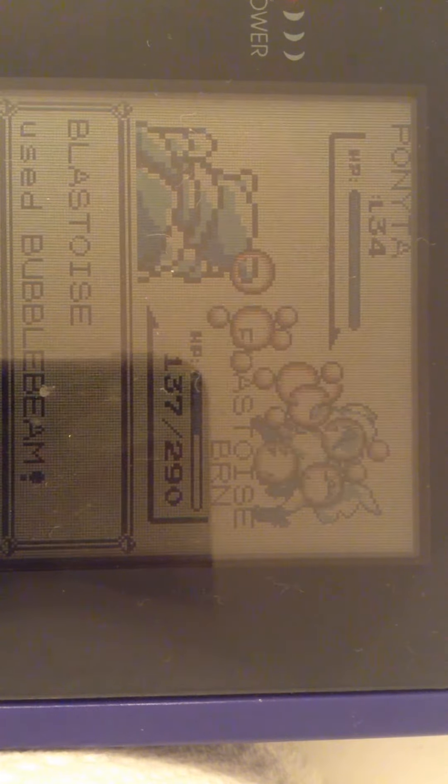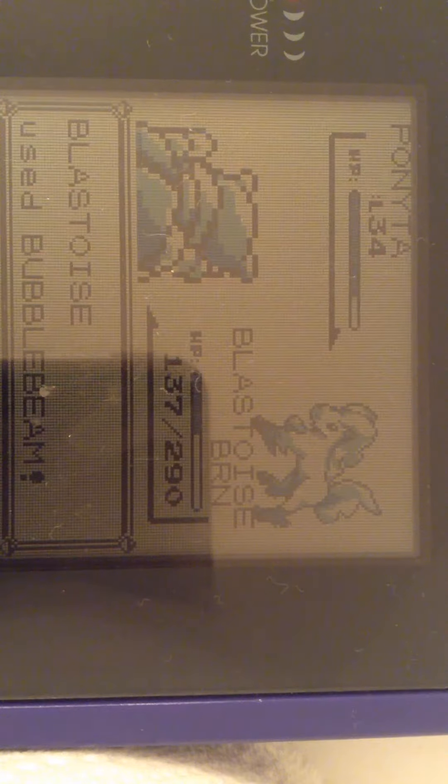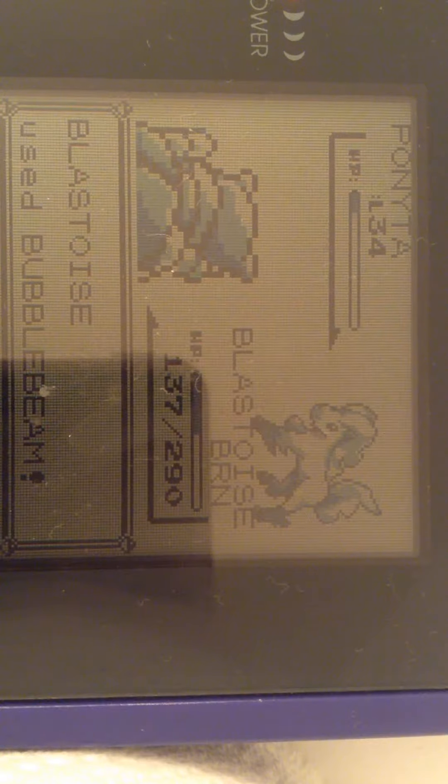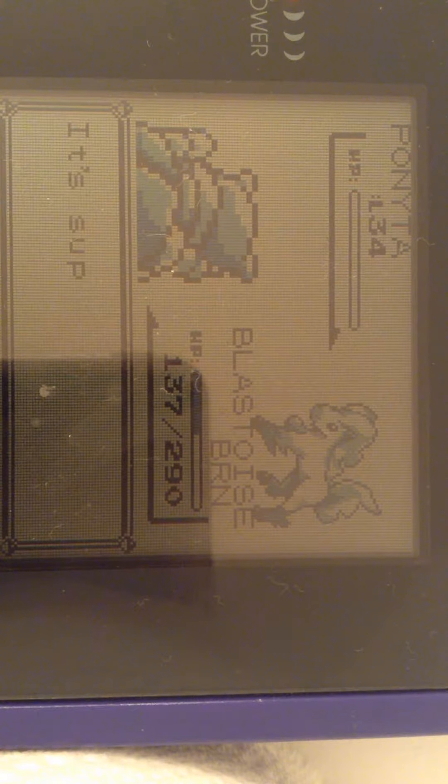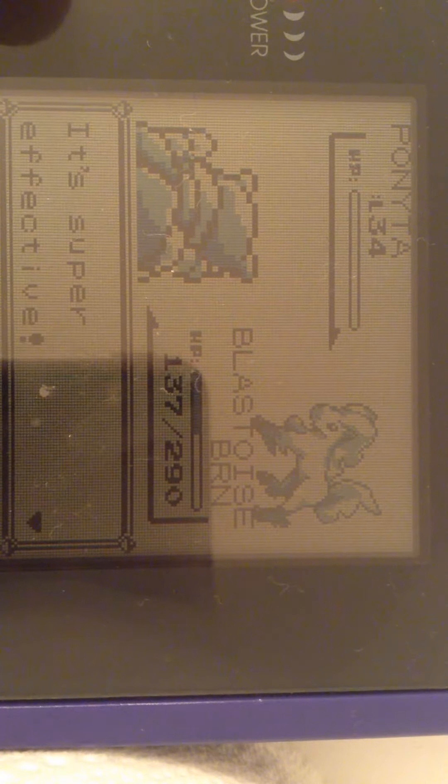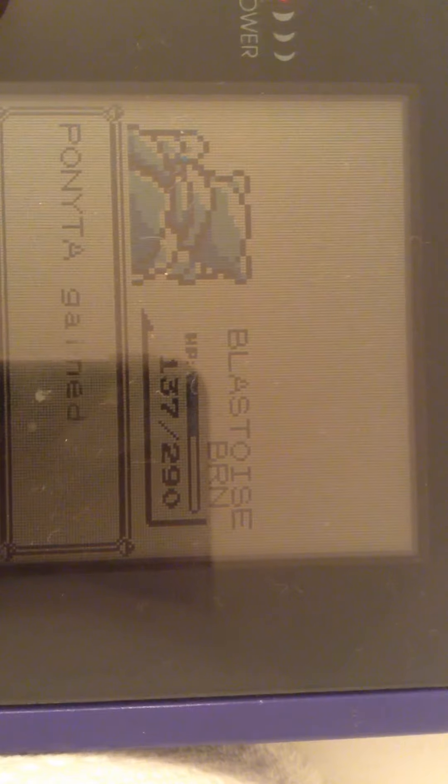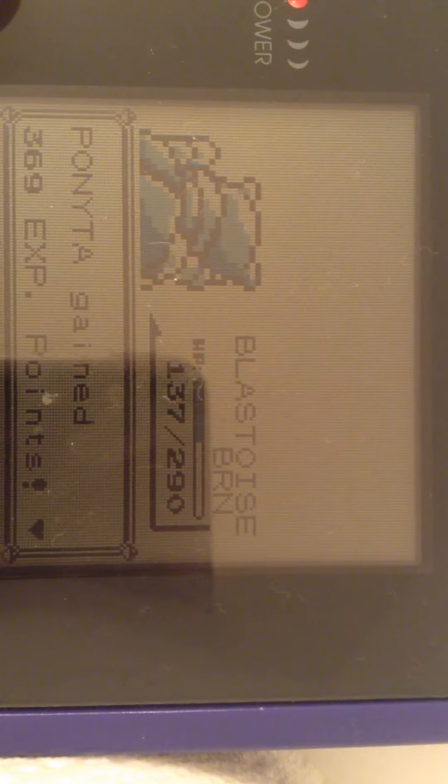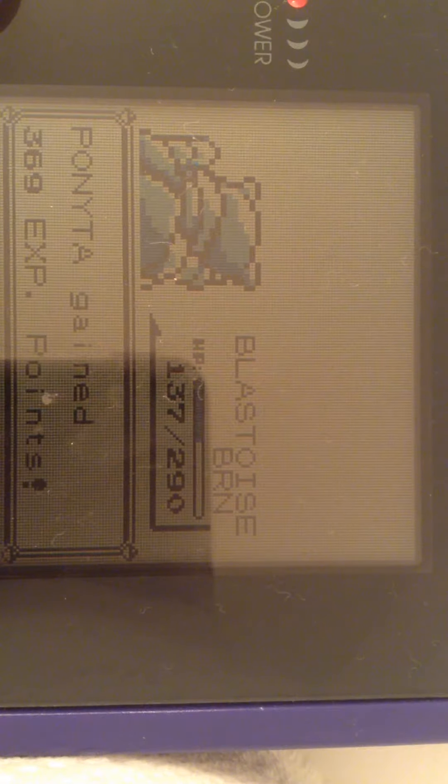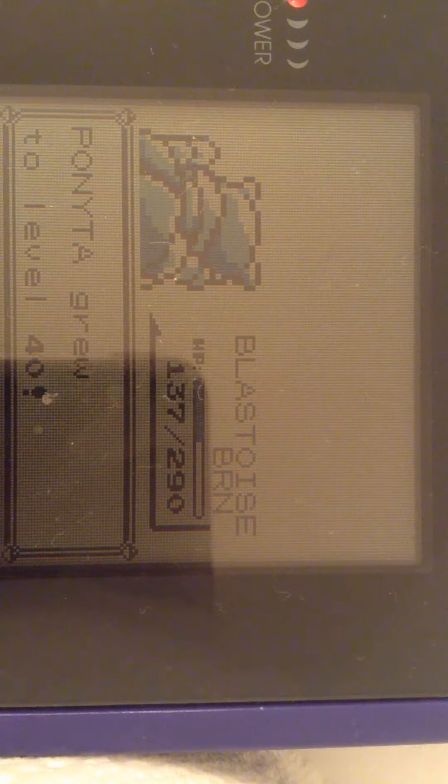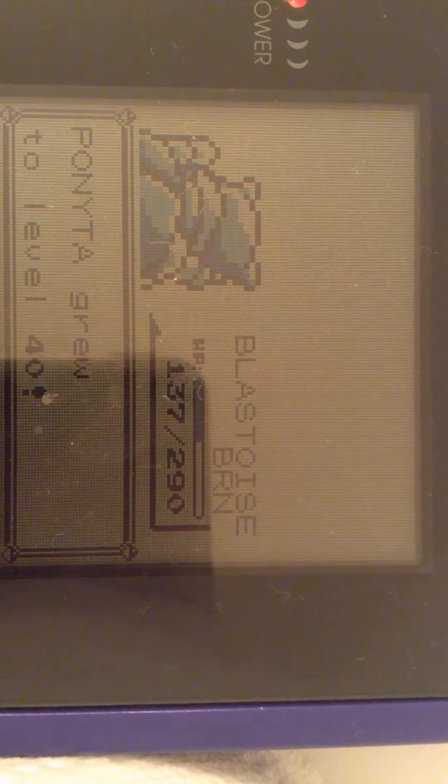Let's be evolving and absolutely wreck this Ponyta. Super effective. Ponyta fainted. Ponyta gained 360. Ponyta grew to level 40.